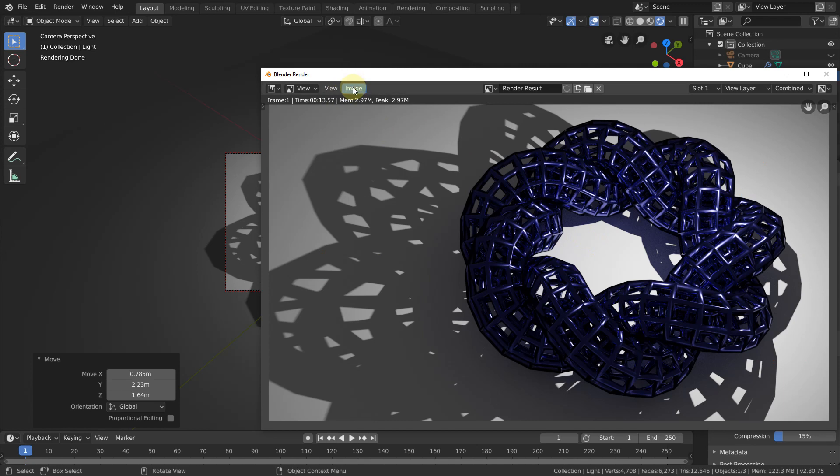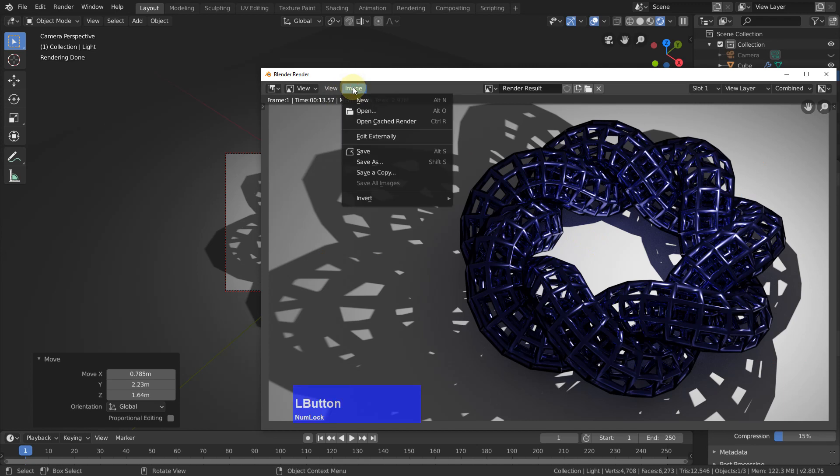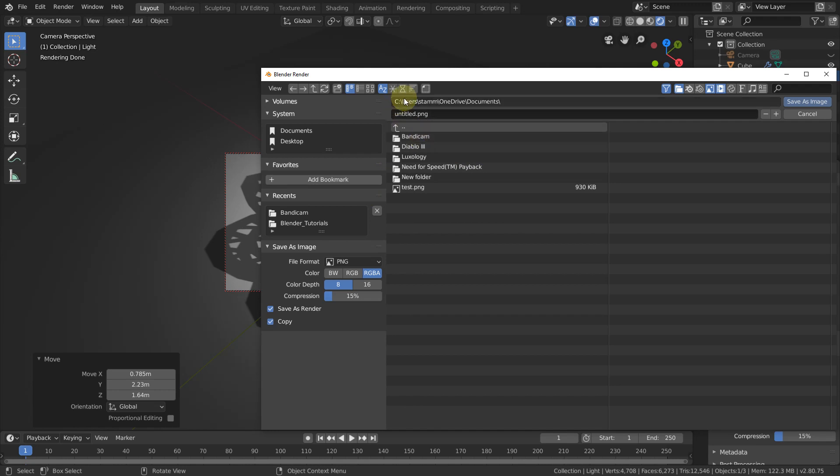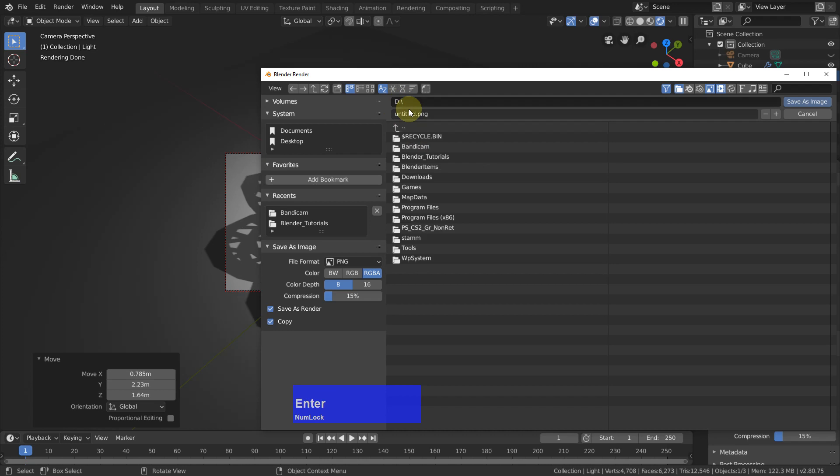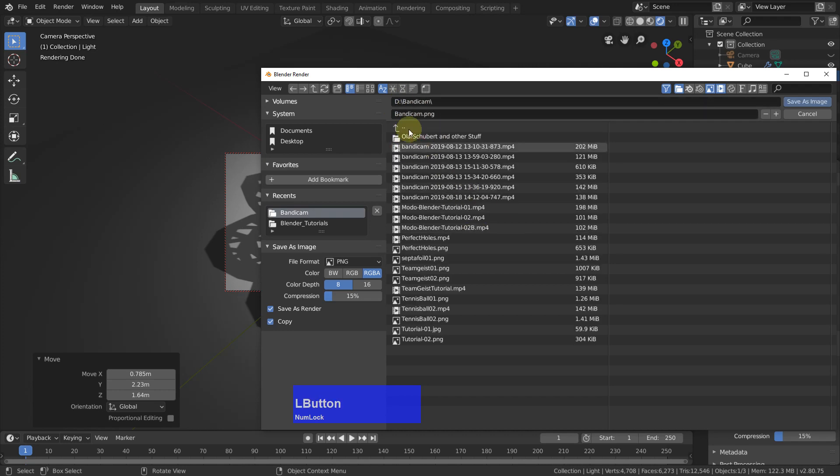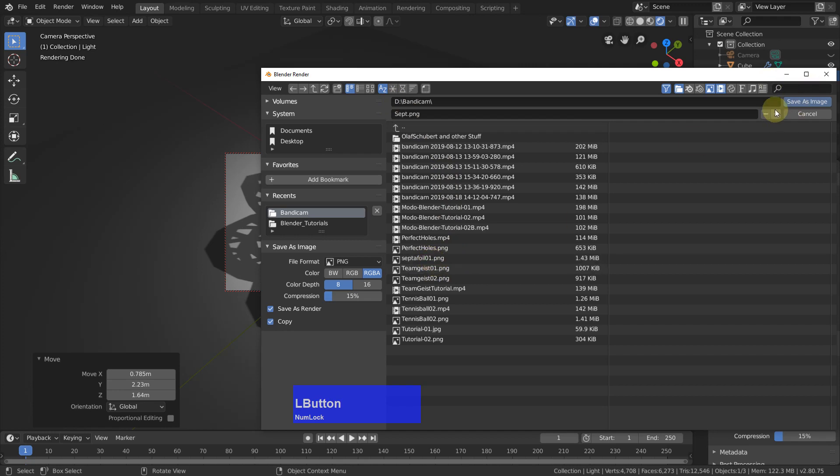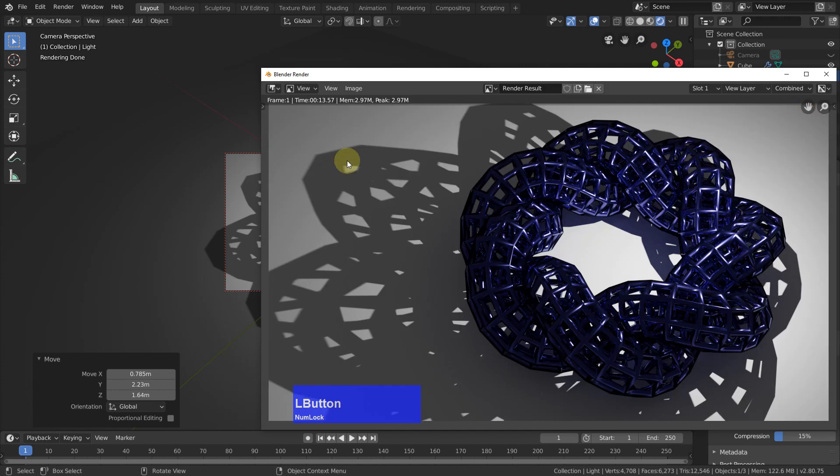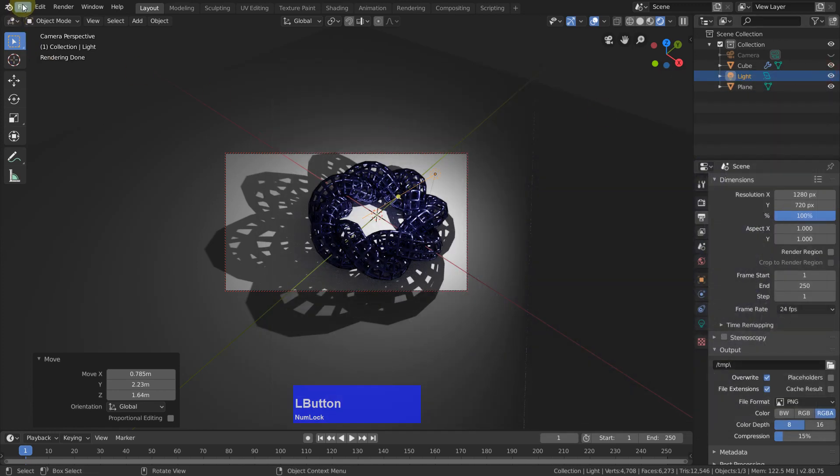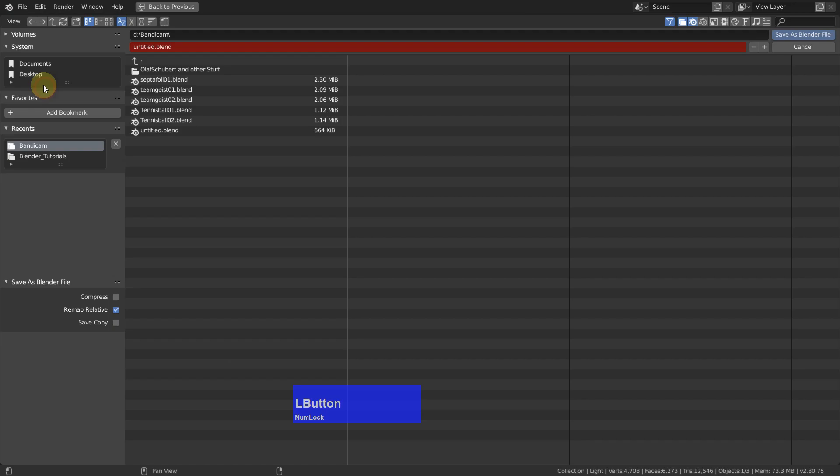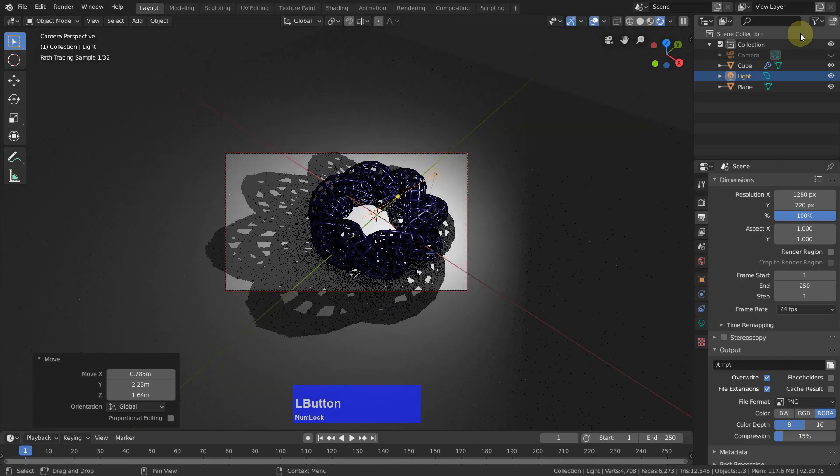And then I save this image, save as. It's on D drive, I save it as septafoil. Press on the plus here, save as image, and save my entire file also. Save as septafoil, click plus here and save as Blender file.